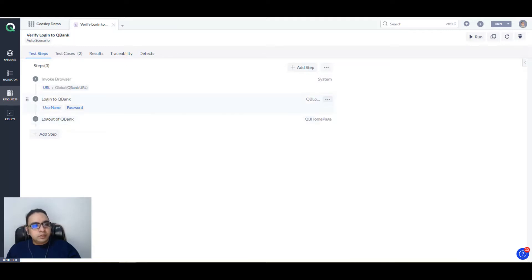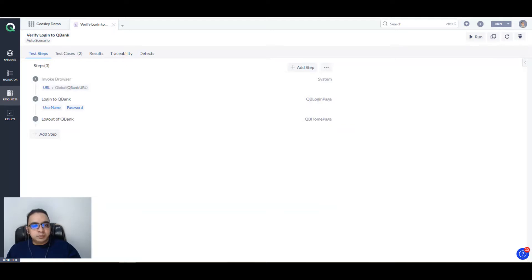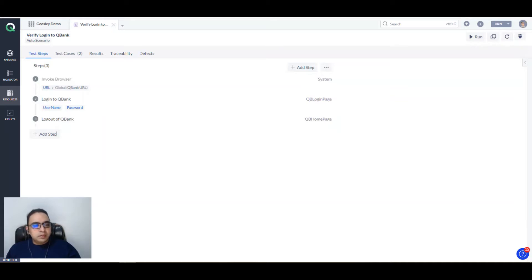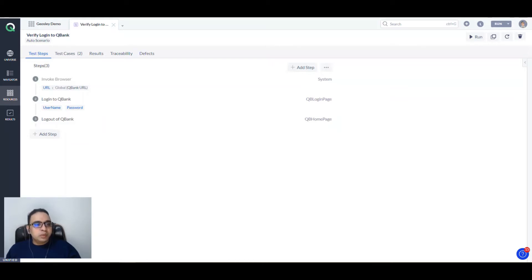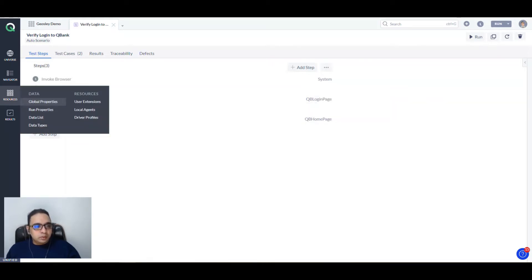Now we'll see how we can run this in headless mode. When you're running your test in headless mode, your physical browser does not open up, and it does not interact with visual elements, so the runs are faster and you can multitask as well. Let's go to Resources and then go to Driver Profiles.